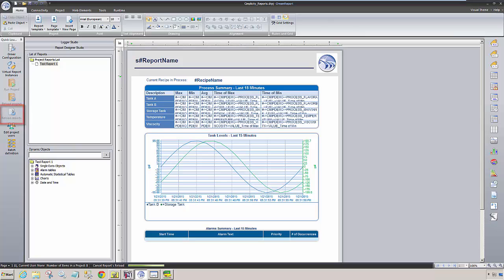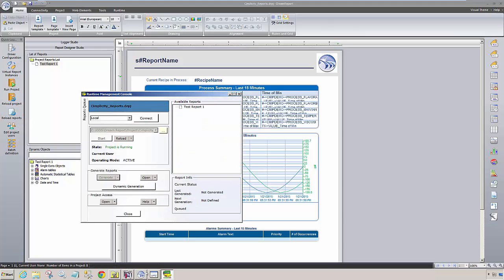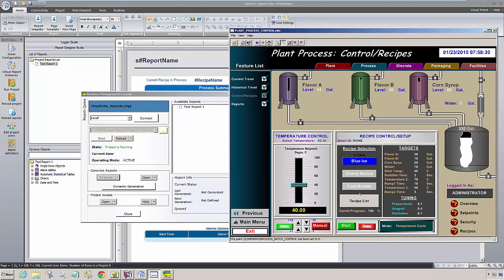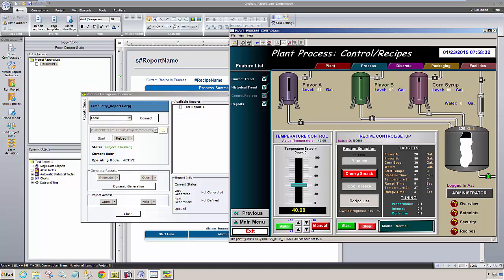Before I generate the report, I'm going to return to Simplicity, load in the CherrySmack recipe, and start the batch.